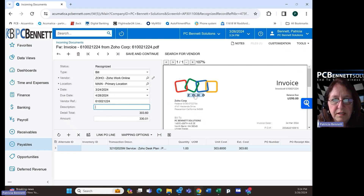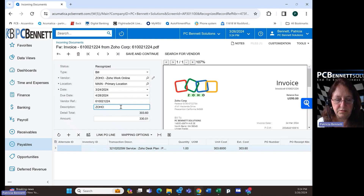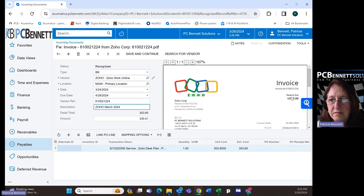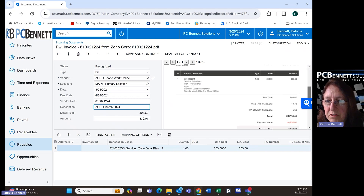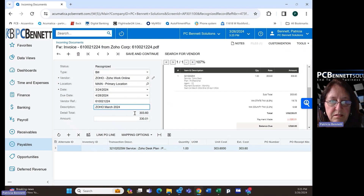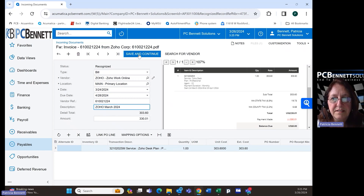I can add 'March 2024' as a description. As you can see, it took the line from the invoice and put it there. Let's see why we have a discrepancy — it's the tax. The detail total and the amount total are different. Let's see what happens when I say 'Save and Continue.'